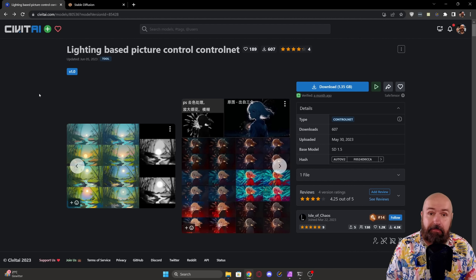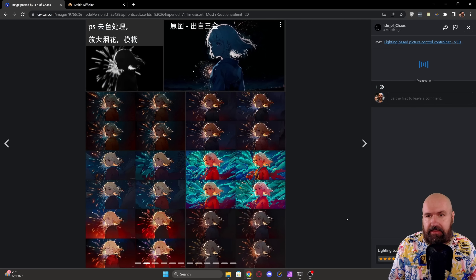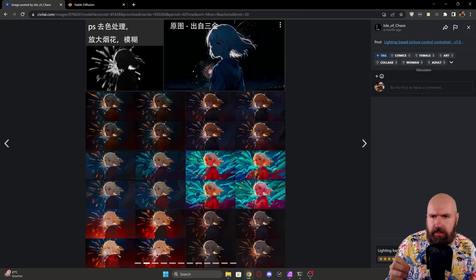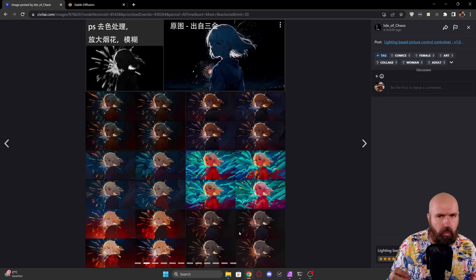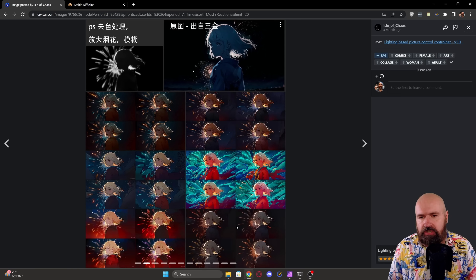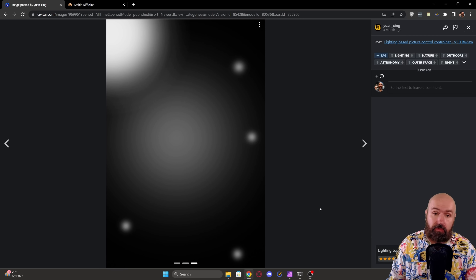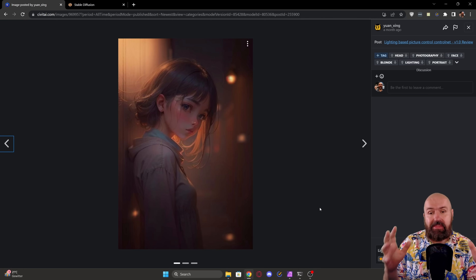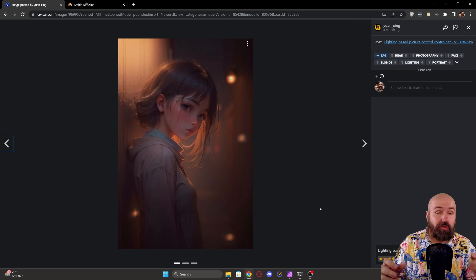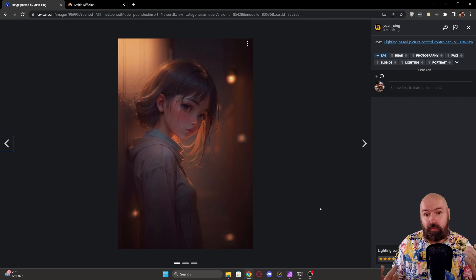Let's have a look at the Civit AI page where you can download this. It was trained by a user. What this does is let you draw black-and-white and gray value maps that can be used as input for the image with different weights for the ControlNet, so you can control the lighting and composition. You can also give it a looser input and create images from that, defining where the light and shadows should be.